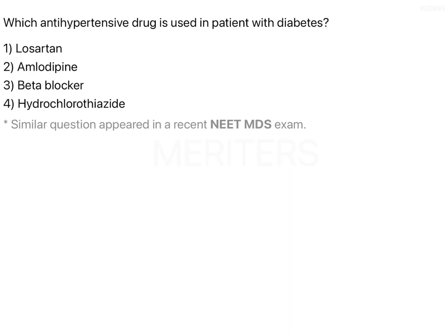The question is: which antihypertensive drug is used in patients with diabetes? Hypertension is very common in patients with diabetes, especially patients with type 2 diabetes. There is a very different pathogenic mechanism that has been attributed to the two of them, linking the two of them.